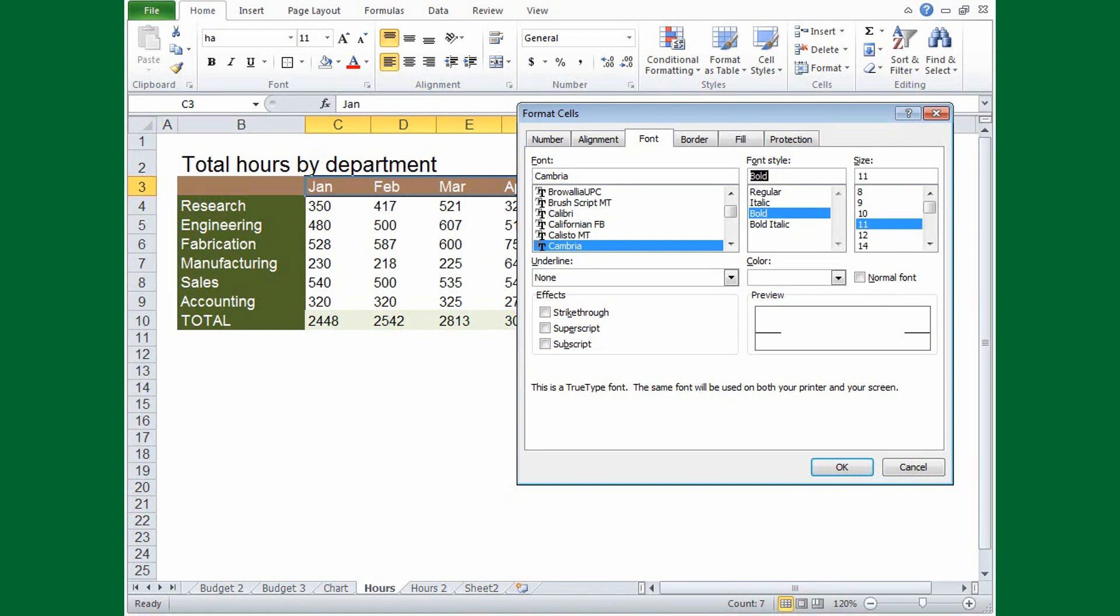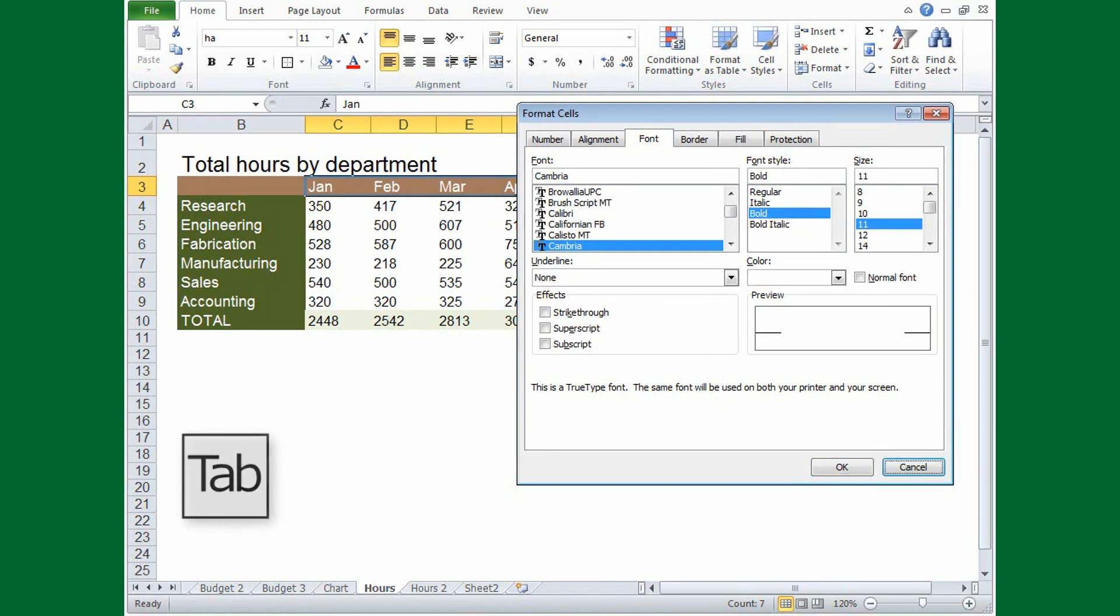If you want to discard your changes, you can tab to the Cancel button and press Enter, or simply press Escape.